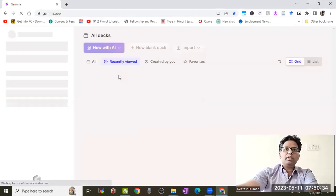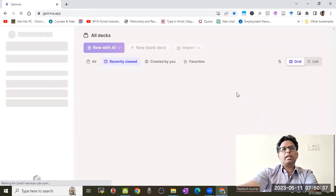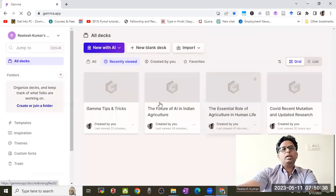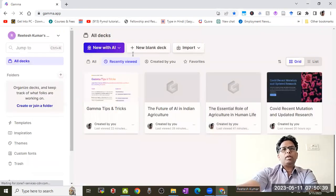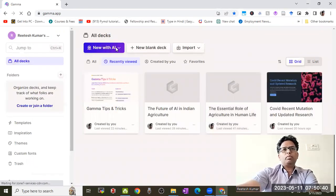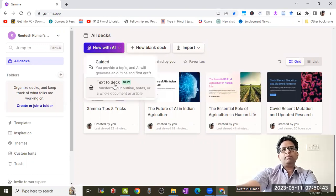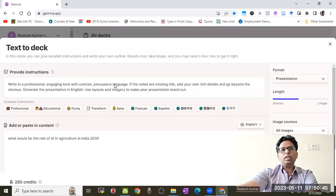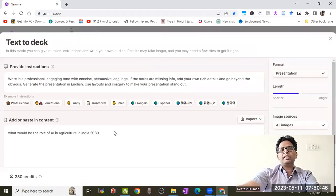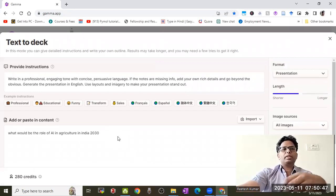Here I have some presentations that I already created. If you'd like to make a new presentation, just go to 'New with AI' and input your text. A deck is also a type of presentation.